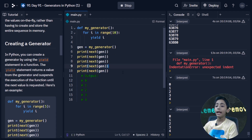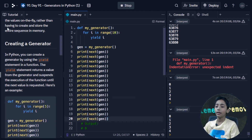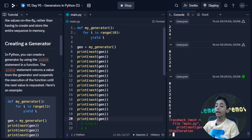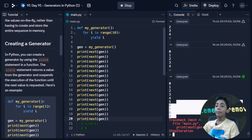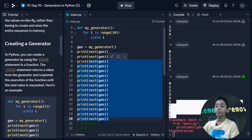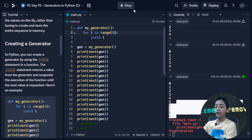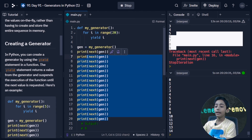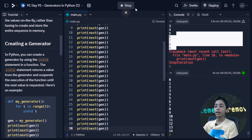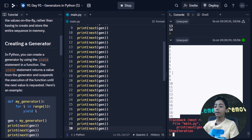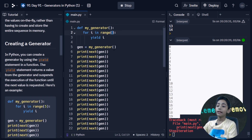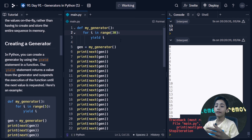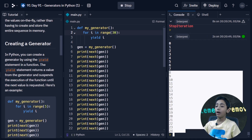If I print next gen more times and run it, it will give numbers up to 9, and then give an error because there are only 10 values and I'm calling next more than that. If I give a range of 20, it will not give an error because the range goes till 20. You can see it is very simple.